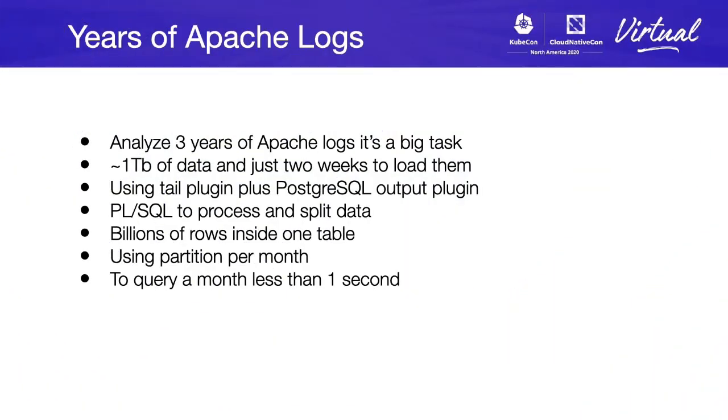But years of logs. We needed to analyze three years of Apache logs, which is a really big task, because we had around one terabyte of data and we needed to process it in just two weeks.